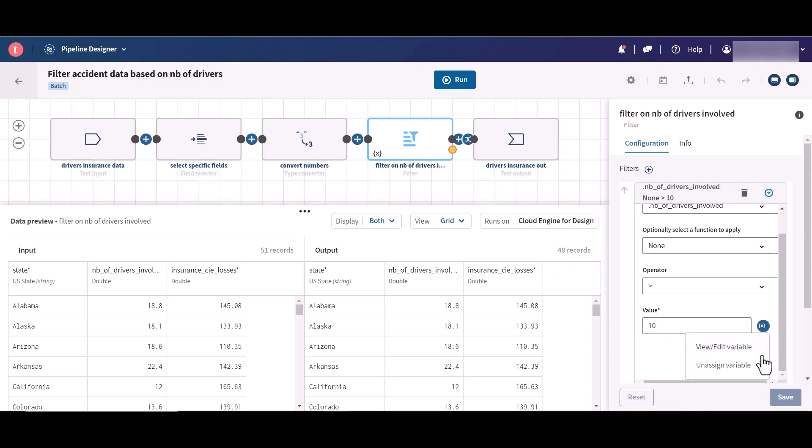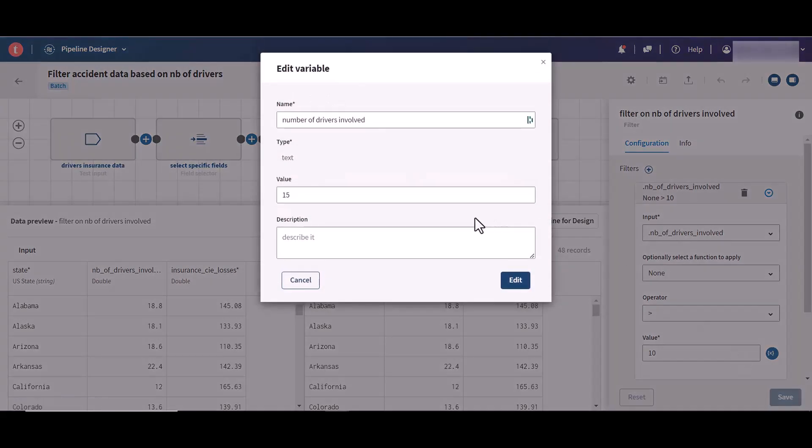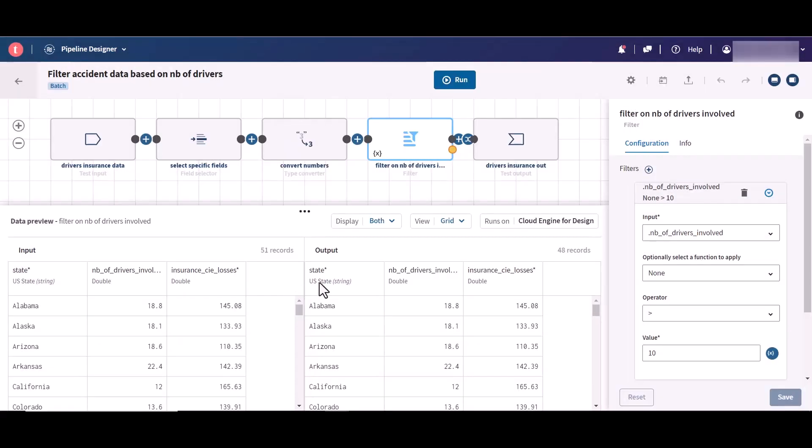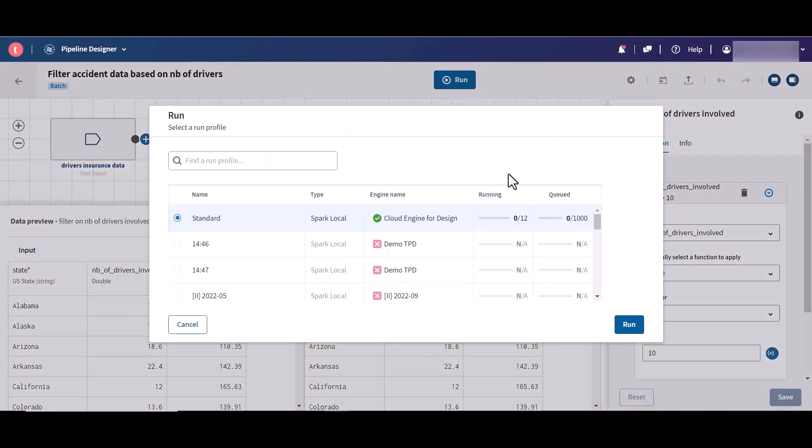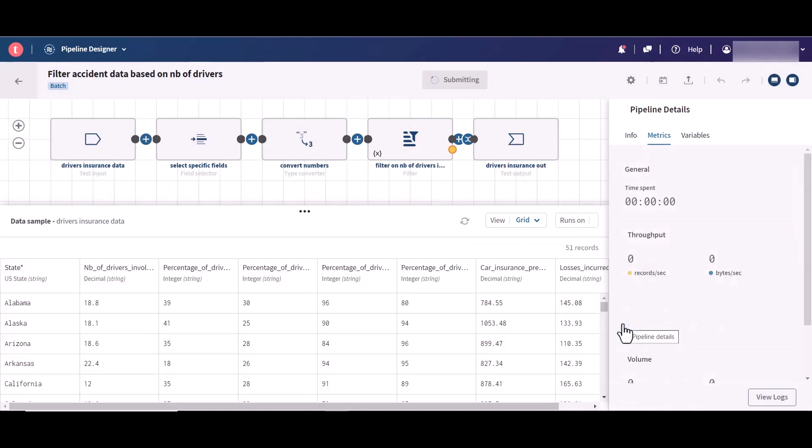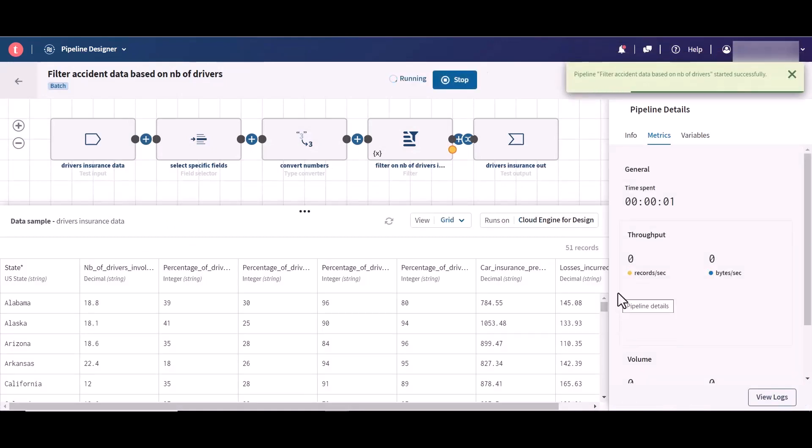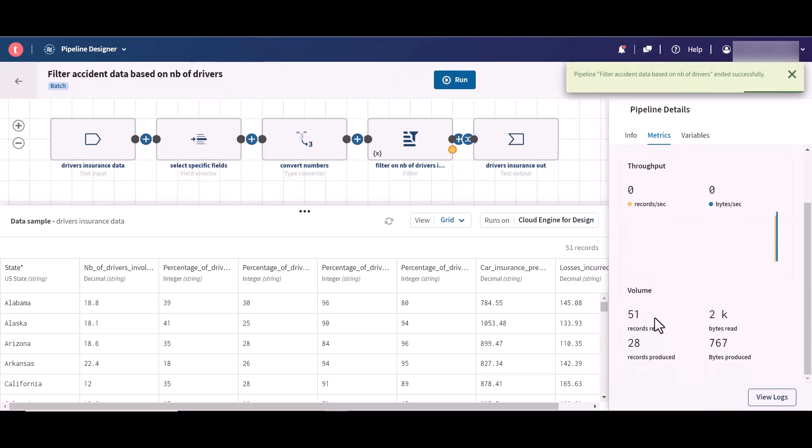The default filter is set to return records with more than 10 drivers involved—48 records are returned. A context variable has been assigned to the filtering value to return records with more than 15 drivers involved. If you run the pipeline, the context variable is applied, and you can see in the metrics as well as in the logs that only 28 records are returned. These 28 records correspond to the records with more than 15 drivers.